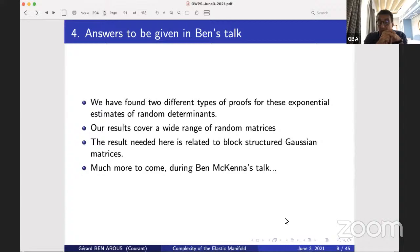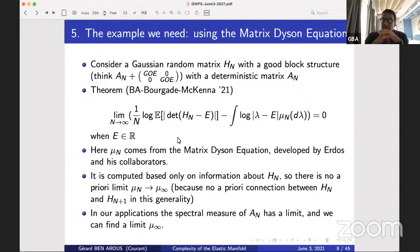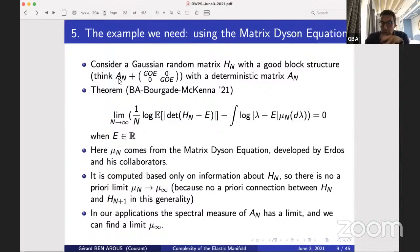We have two different types of proof for these exponential estimates of random determinants, covering a wide range of random matrices. The result we need for the elastic manifold is about a very specific random matrix: block-structured Gaussian matrices. Here's the type of block structure we need — imagine a large random matrix made of blocks which are GOE (Gaussian Orthogonal Ensemble), each block n by n, with a certain number of blocks.